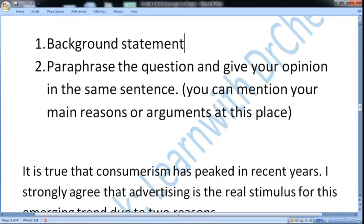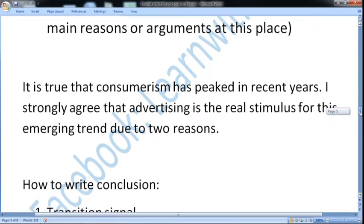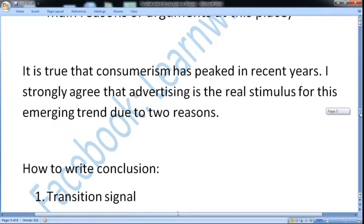For example, the introduction for this essay could be: 'It is true that consumerism has peaked in recent years. I strongly agree that advertising is the real stimulus for this emerging trend, due to two reasons.' You can also mention the main ideas of those reasons as an overview, but this is not obligatory. However, avoid writing a mechanical sentence like 'in this essay I will discuss something and something' — that looks mechanical.